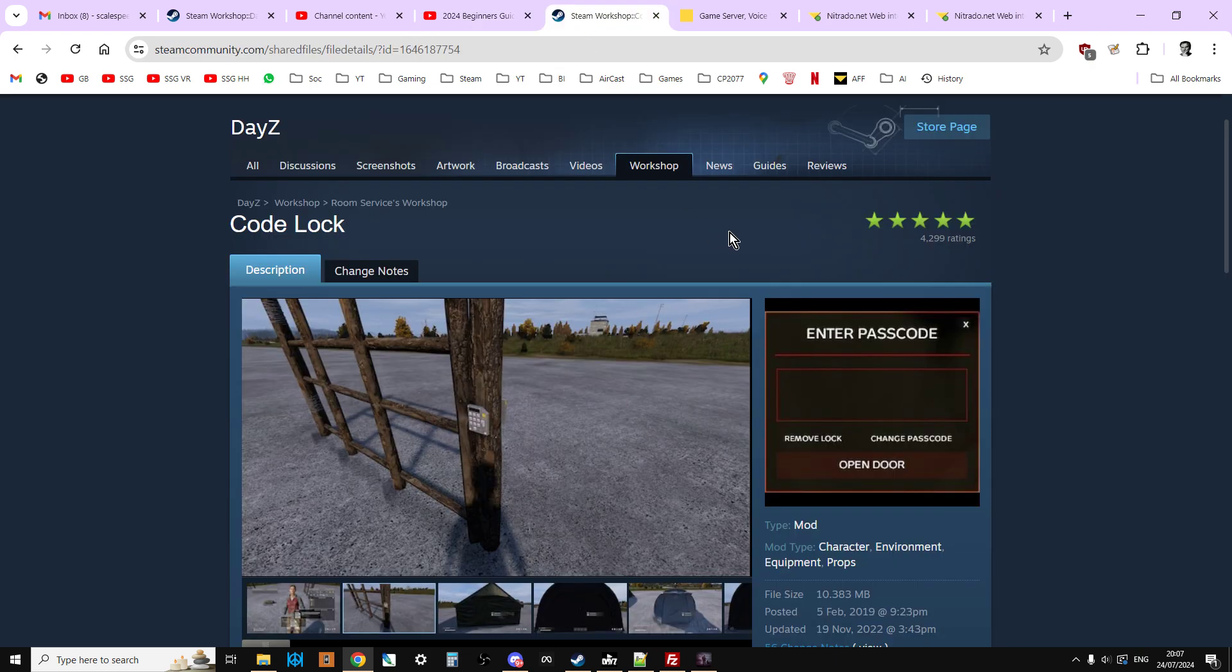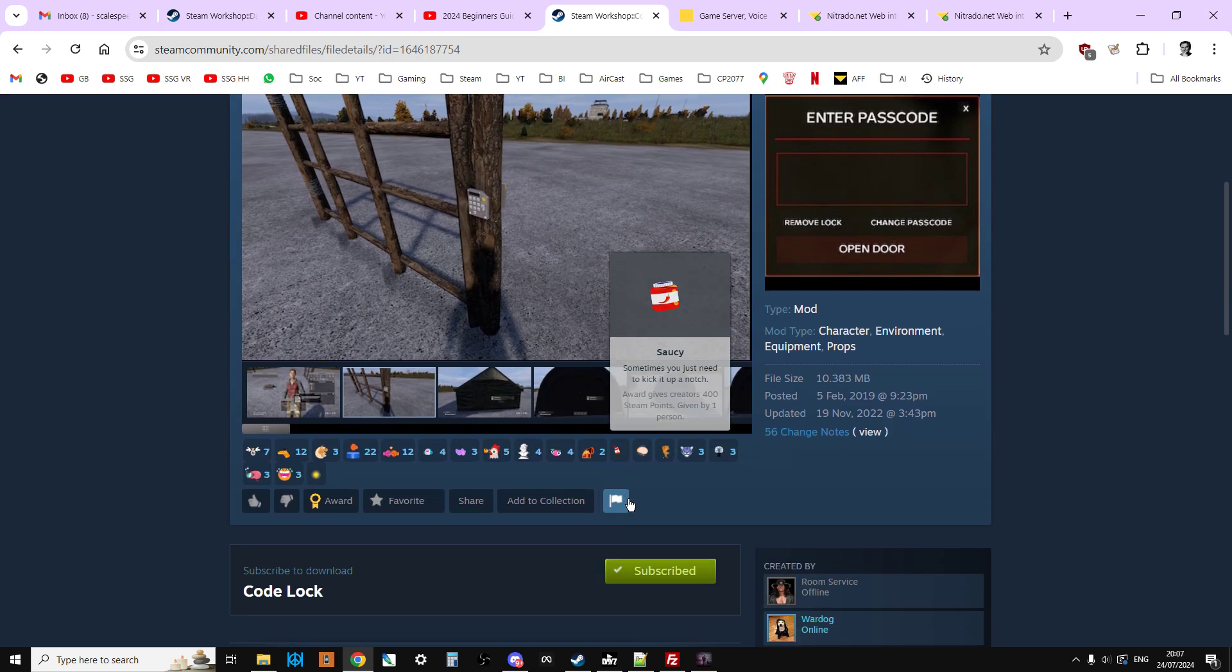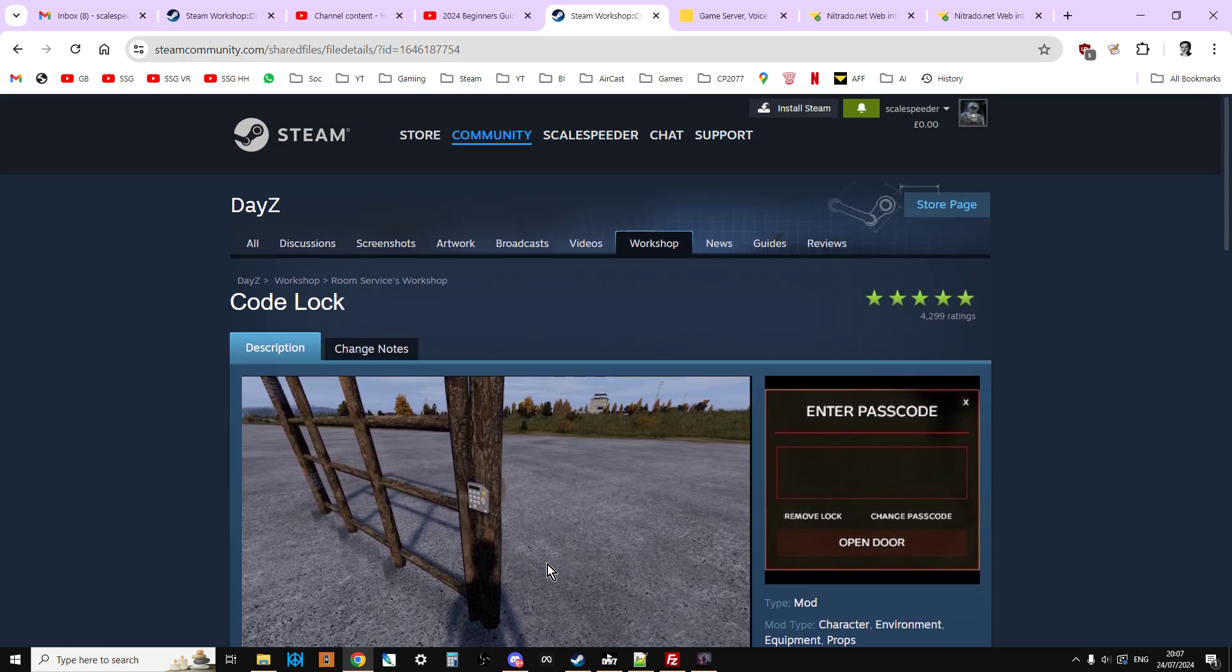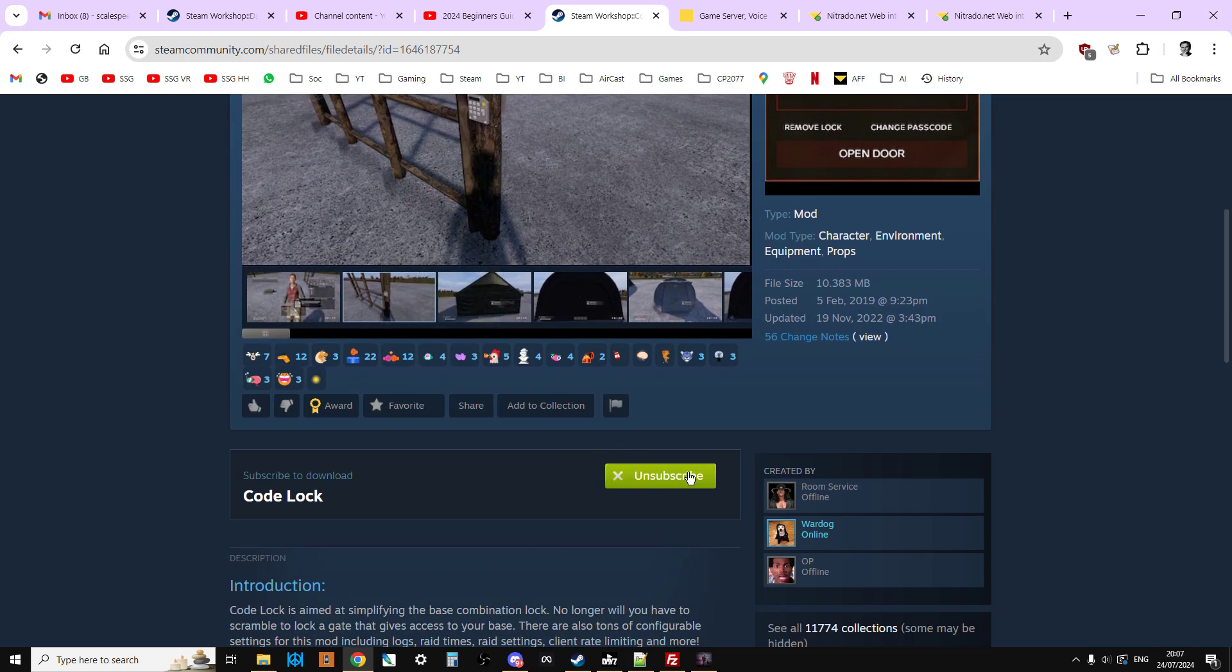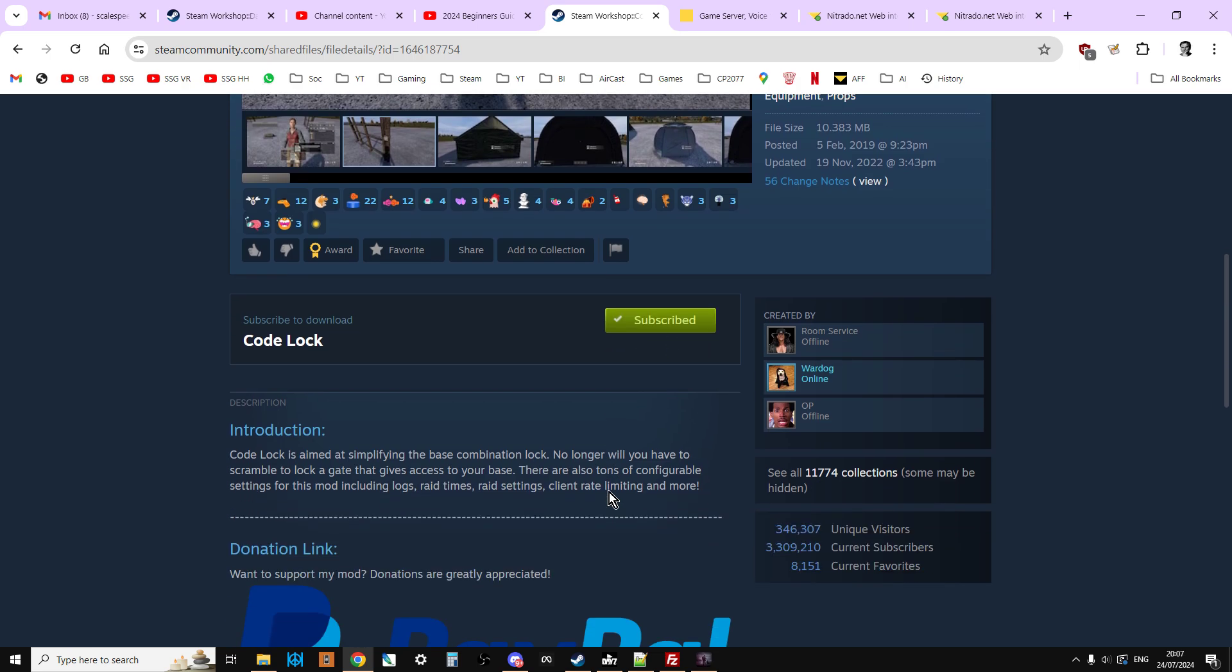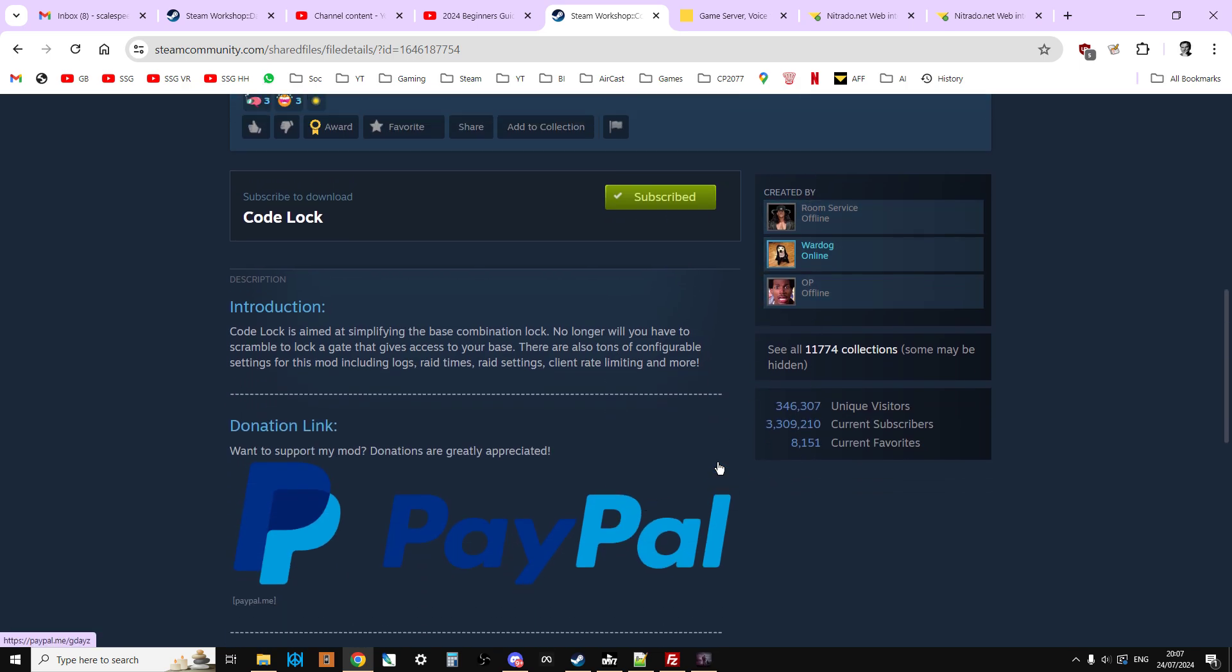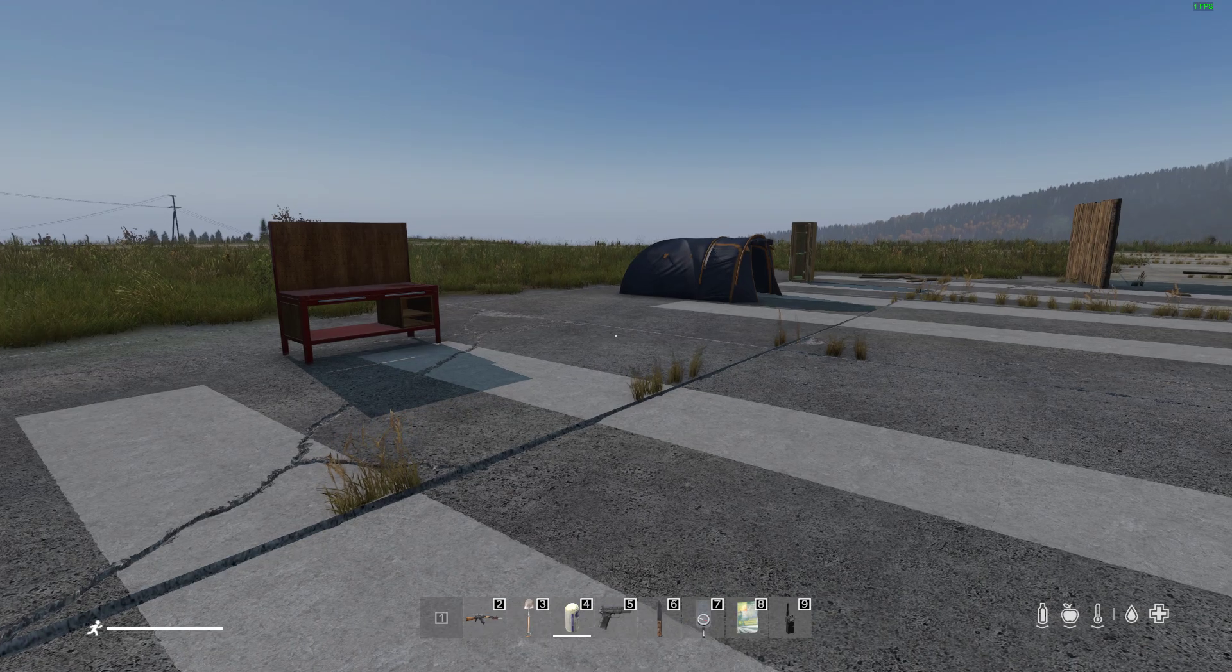Right, let's get started. First things first, obviously you're going to go to DayZ on the web or in your Steam client. I'll put a link to the Code Lock mod on Steam in the description below this video. You'll want to subscribe to Code Lock. As you can see it doesn't have any dependencies, which is always very cool indeed.